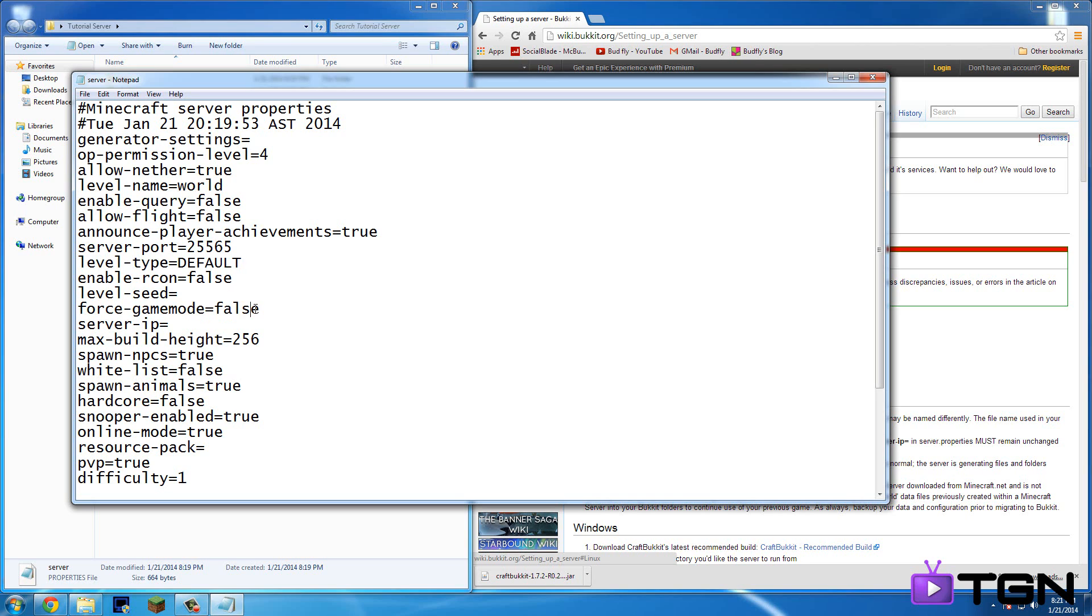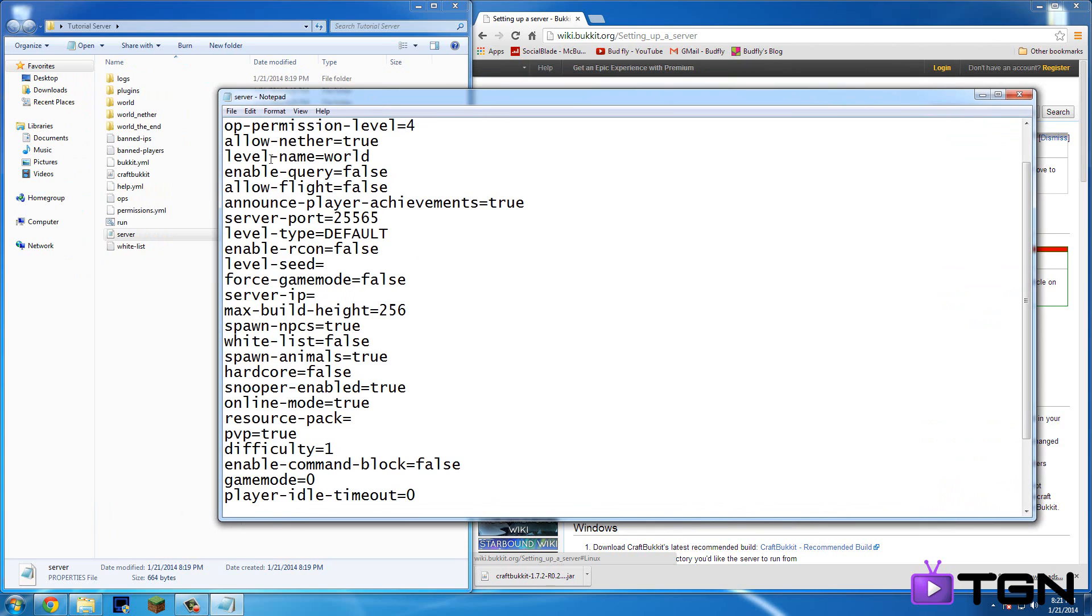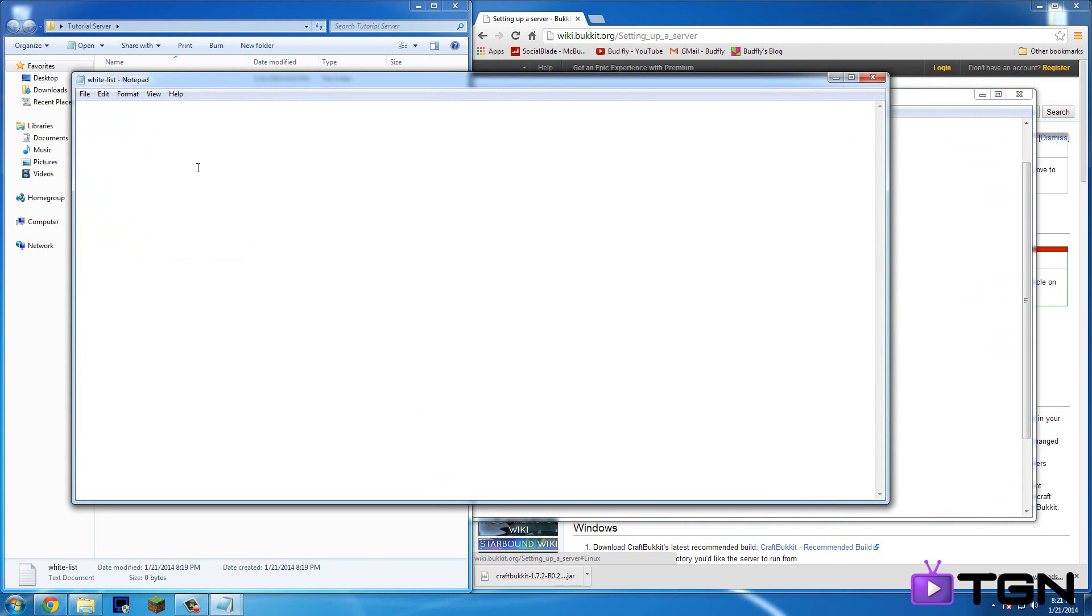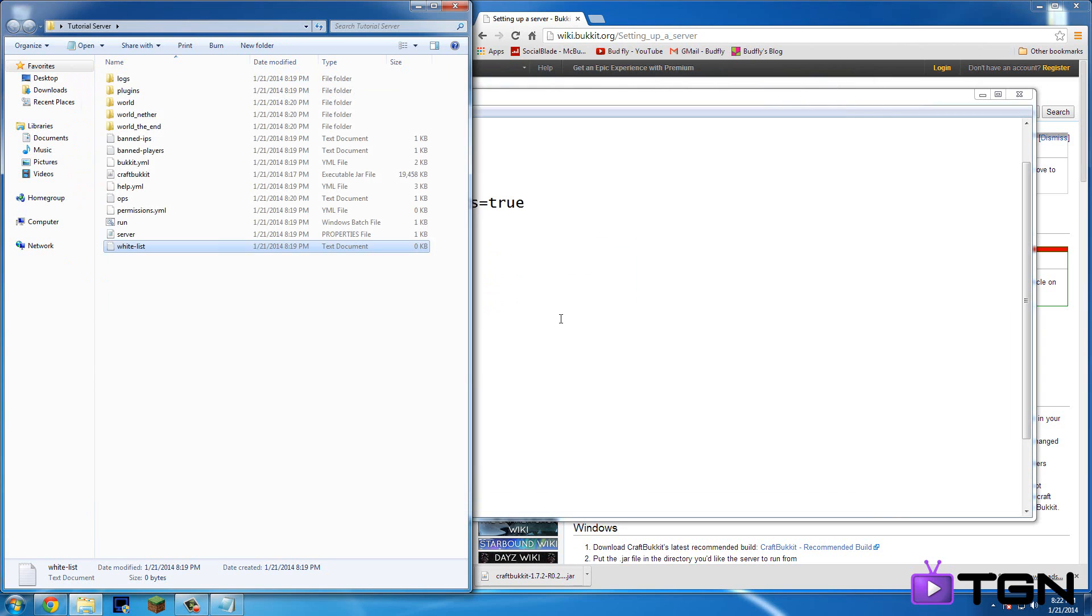So of course game mode, false, whitelist. So this means if you want it so that only a certain amount of people can come on. If you do enable that, so you just type in true here instead of false. You go into this whitelist and then type in every single username. So like say bloodfly, flourish ih, stuff like that. So yeah, that's what whitelist does.